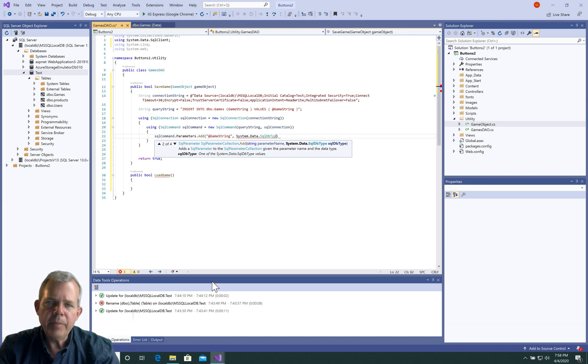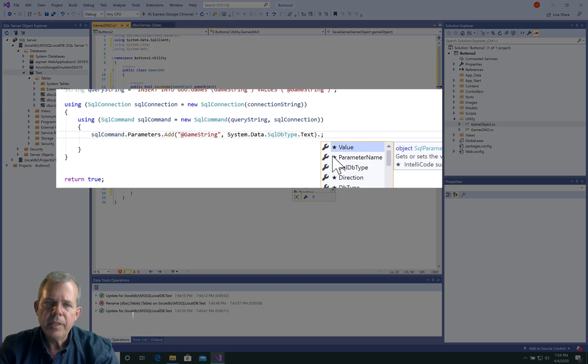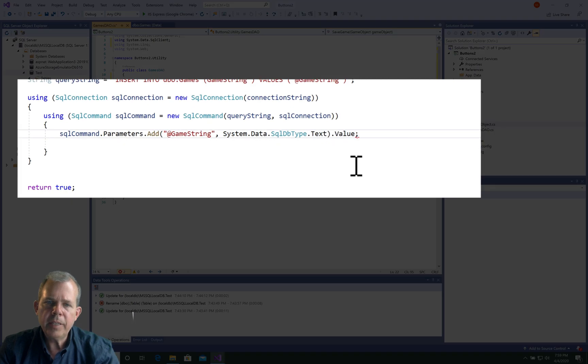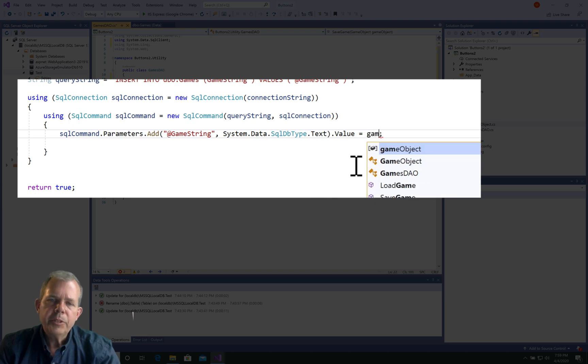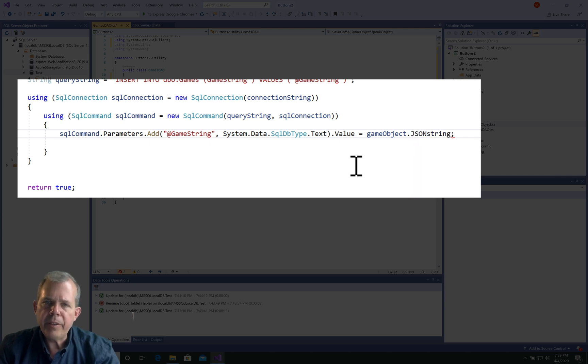The next item is to tell it what kind of data type we're associating with, so this is a sequel database type text. Then we want to be able to associate a value with this, so we'll say dot value equals. Where is this value coming from?